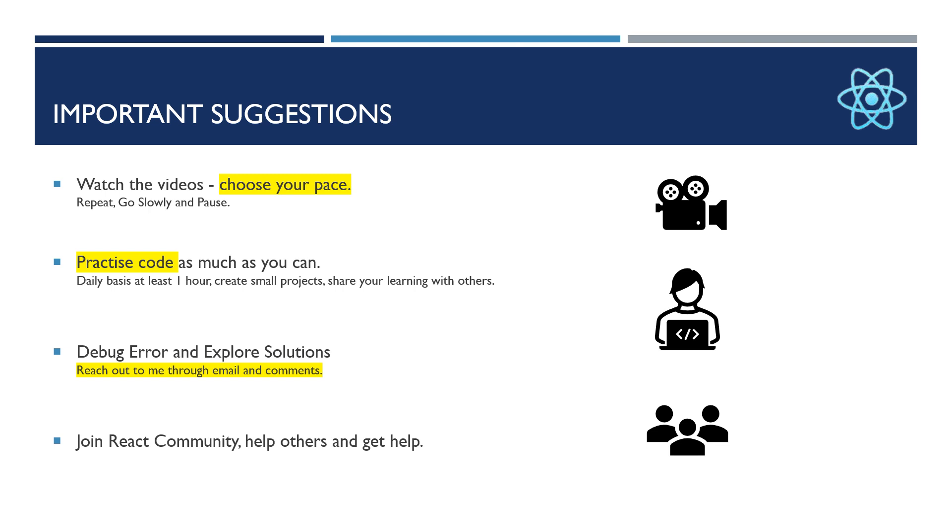My second suggestion, which is very important: do practice as much as you can because practice makes man perfect.